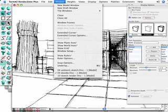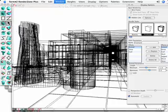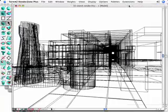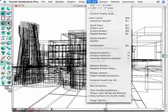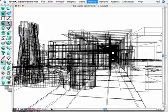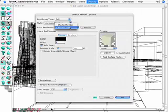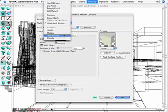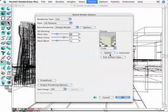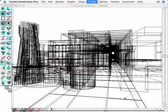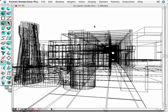A third non-photorealistic rendering style is the sketch rendering mode. It is based on an underlying rendering, which is either Shaded Render or RenderZone. We can choose from a number of different hand-drawn effects, maybe an oil painting. A few basic parameters guide the appearance of the final rendering.